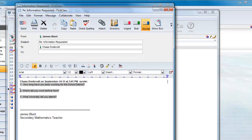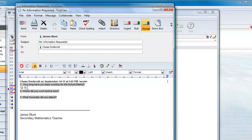With FirstClass, you can type your responses within the quote to make it easier for your recipient to read.